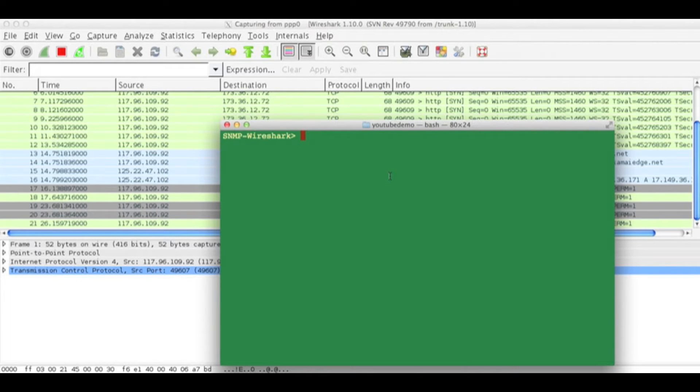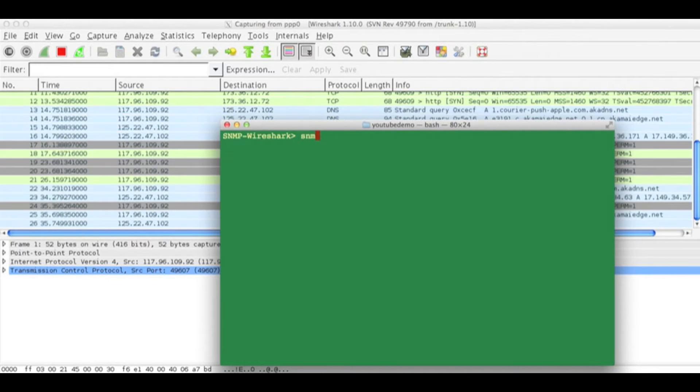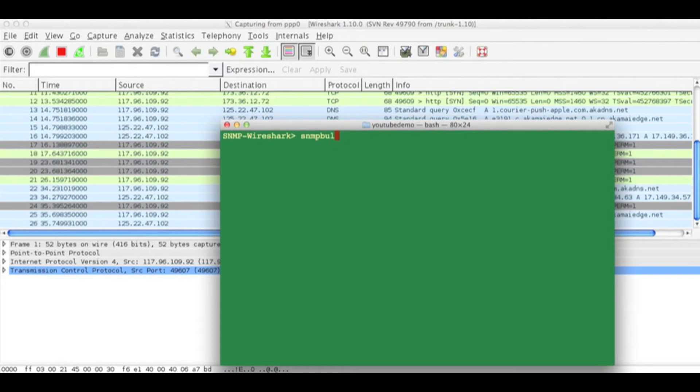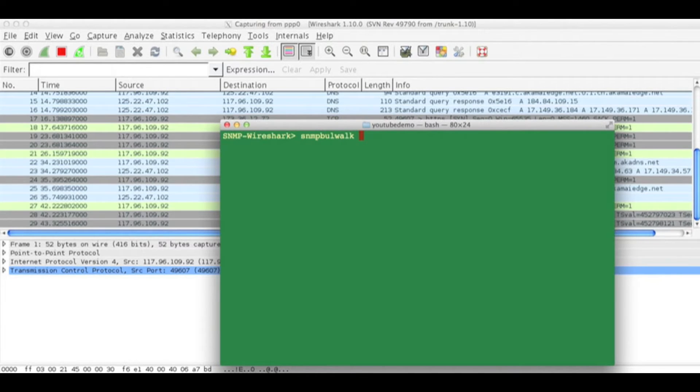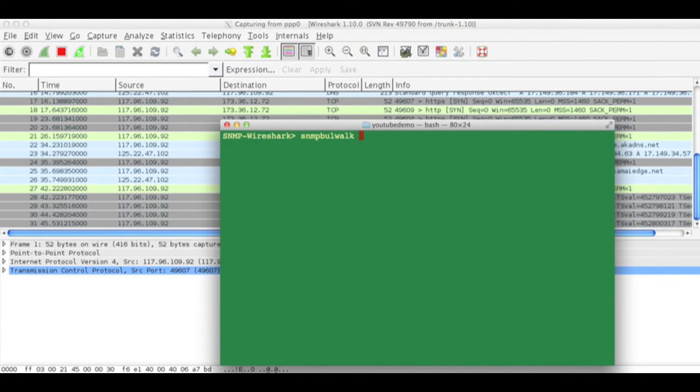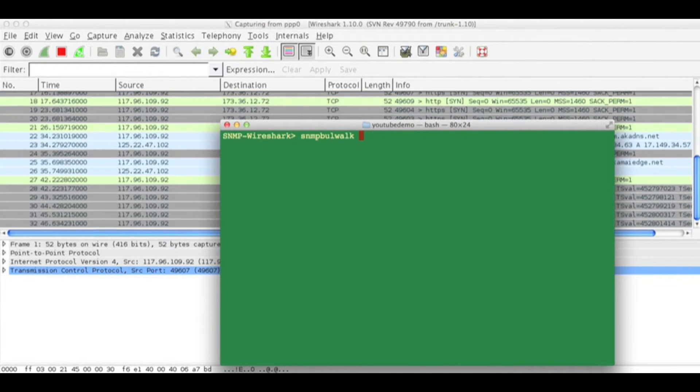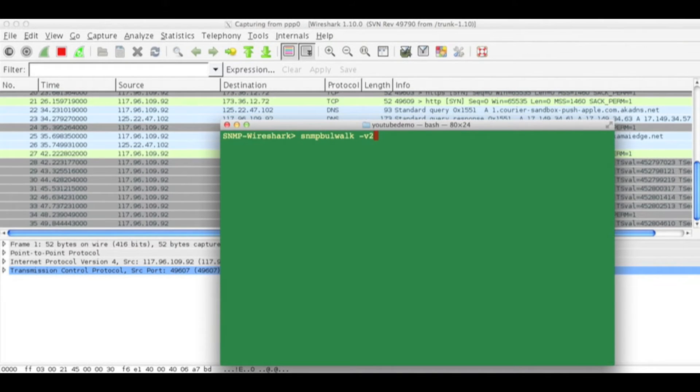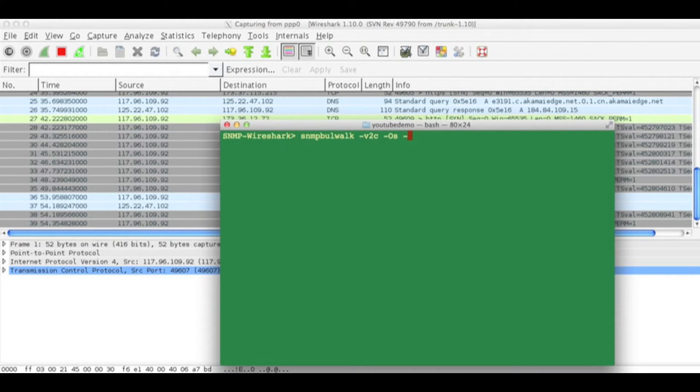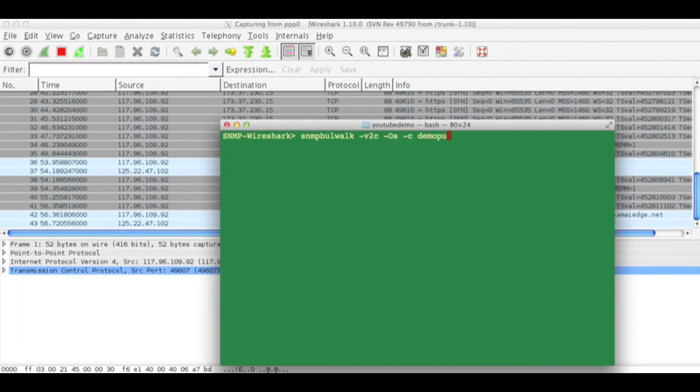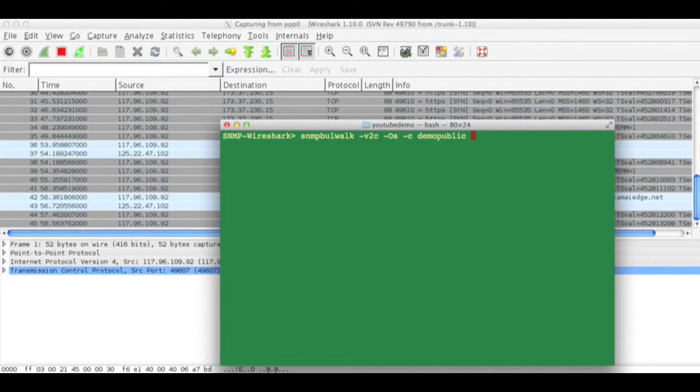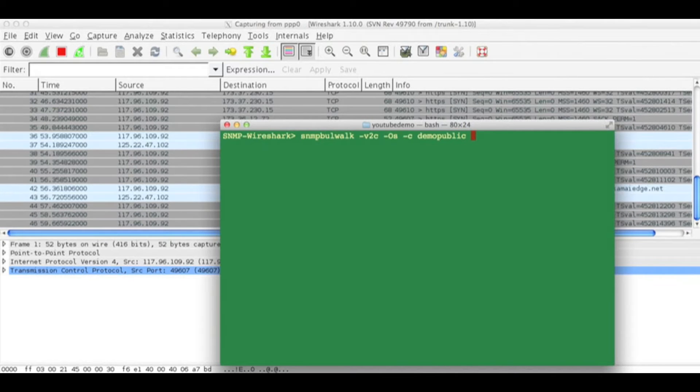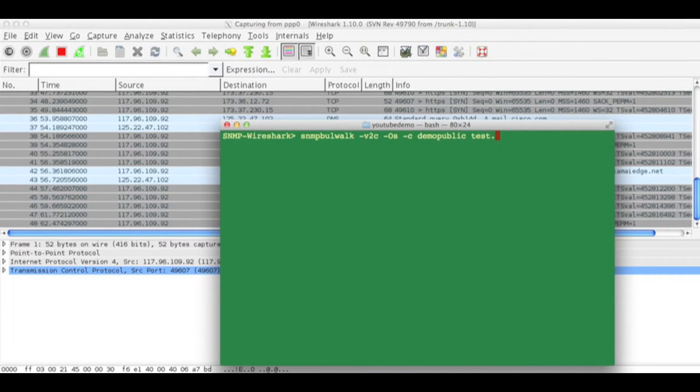I will try walking over a MIB tree. I will say SNMP bulk walk. I will use version 2c. The community string is demo-public.